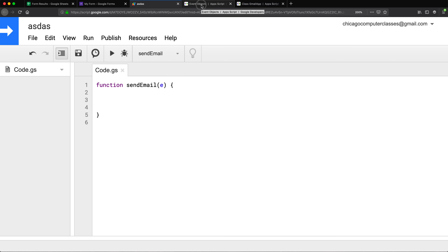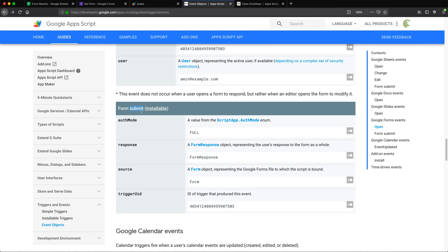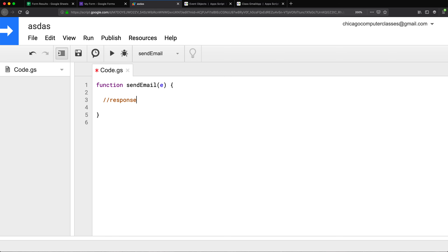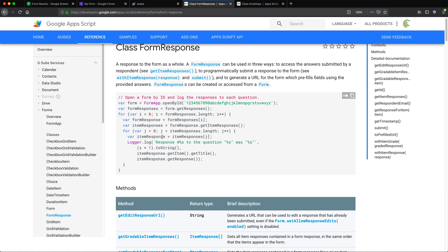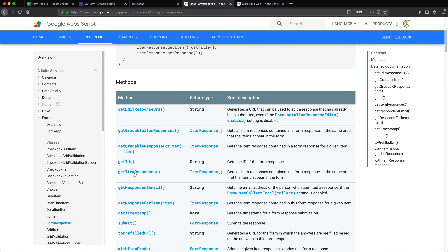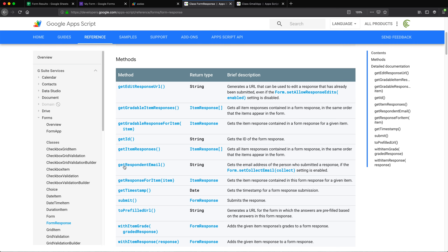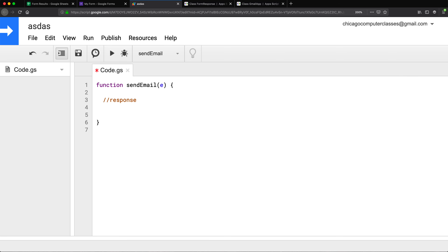The function is going to accept an event object — I'm going to call that 'e'. Looking at the documentation, that event object is going to have a response, a source, and an ID. The response will be a form response object. Inside that response, it's going to have its own methods: get ID, get item responses, and one of those methods is 'getRespondentEmail', which gives us a string email.